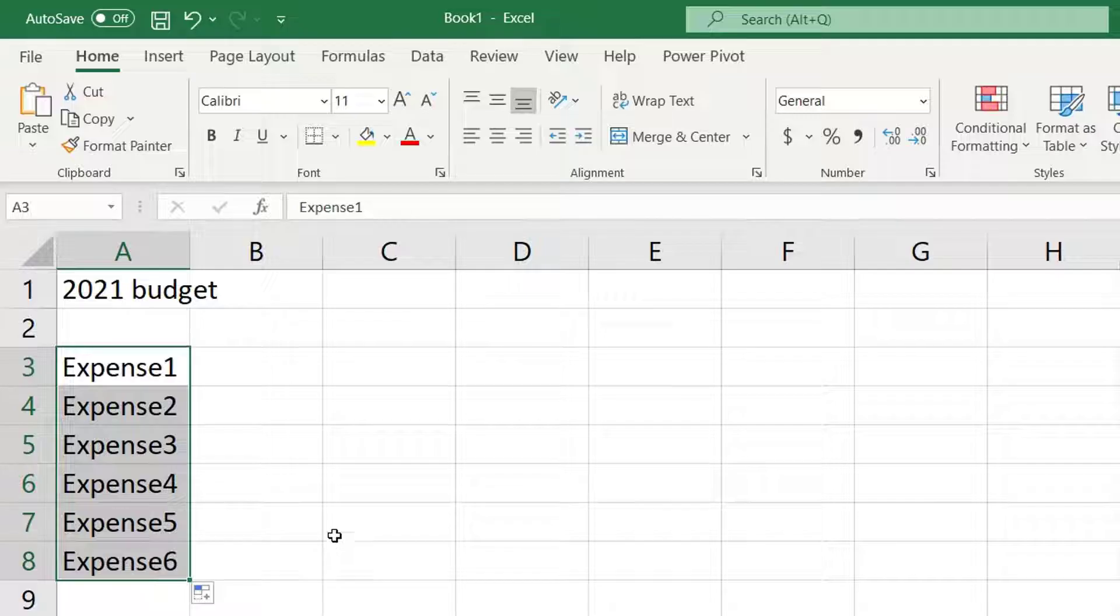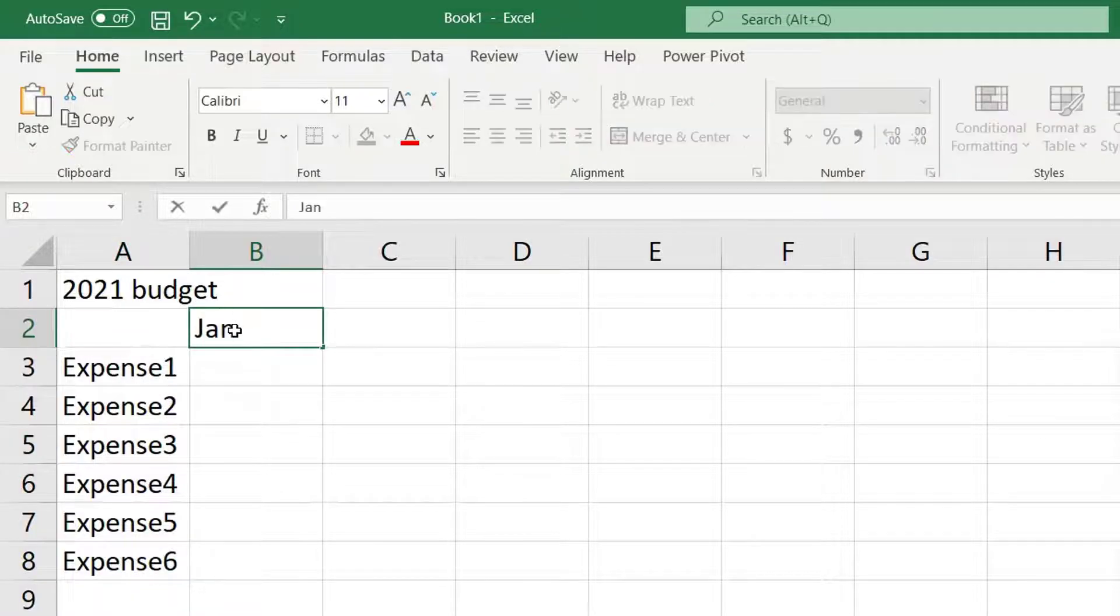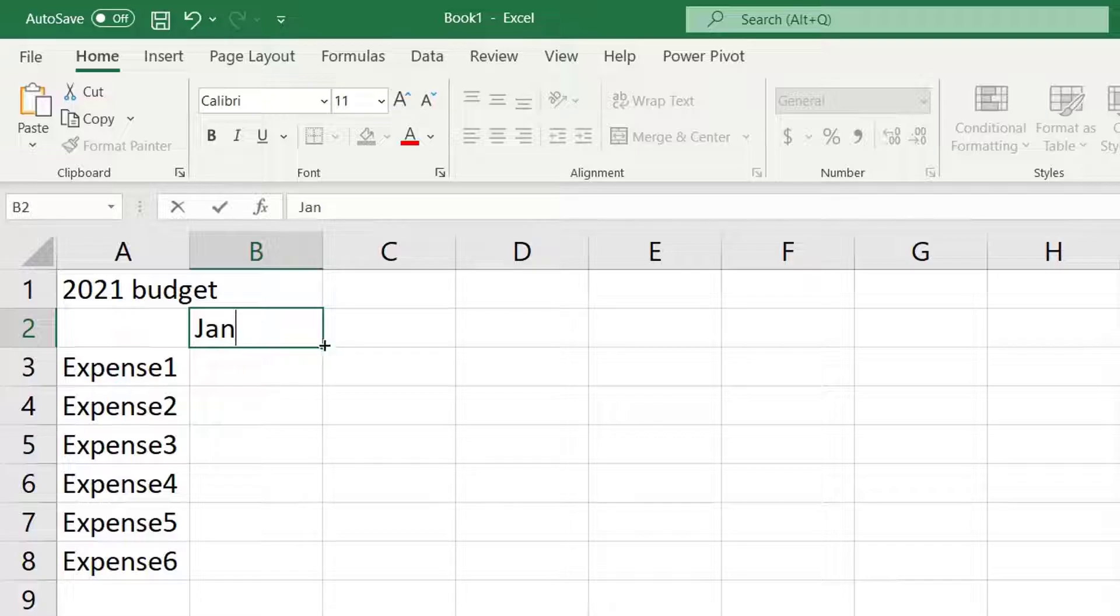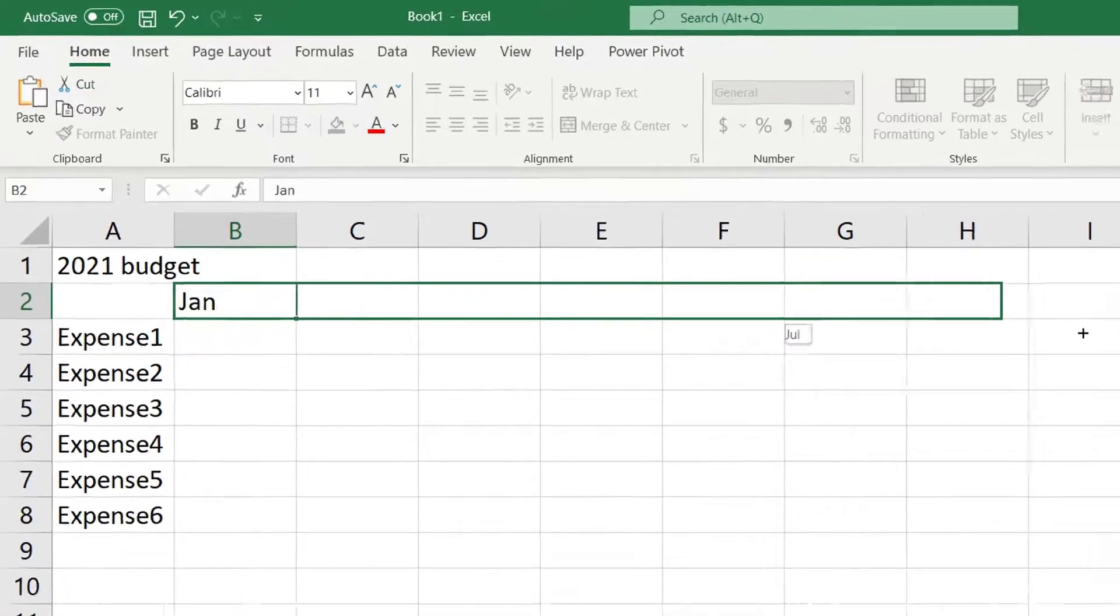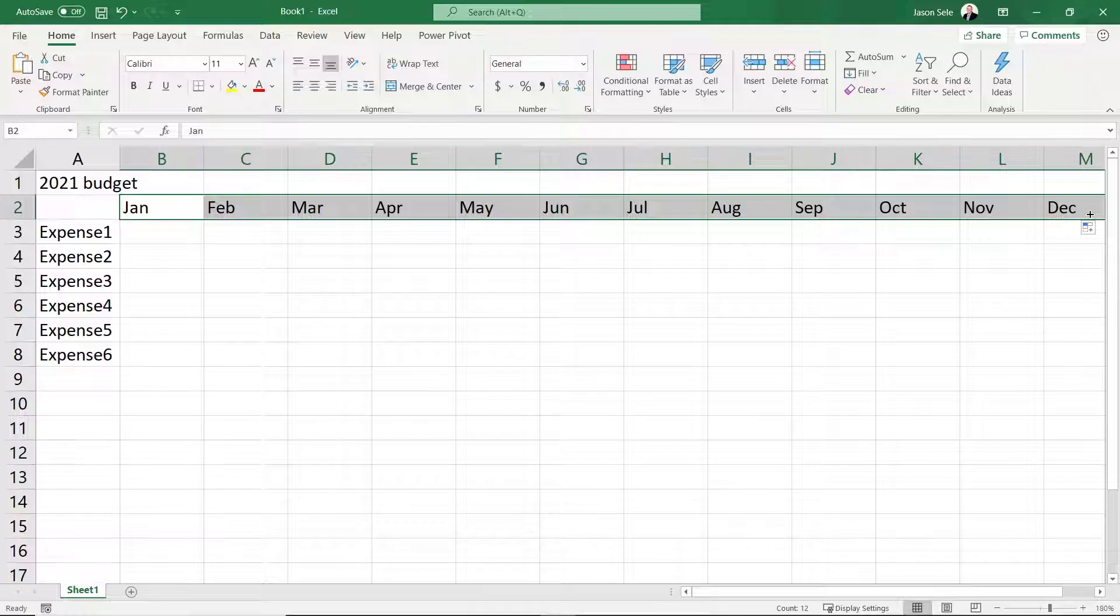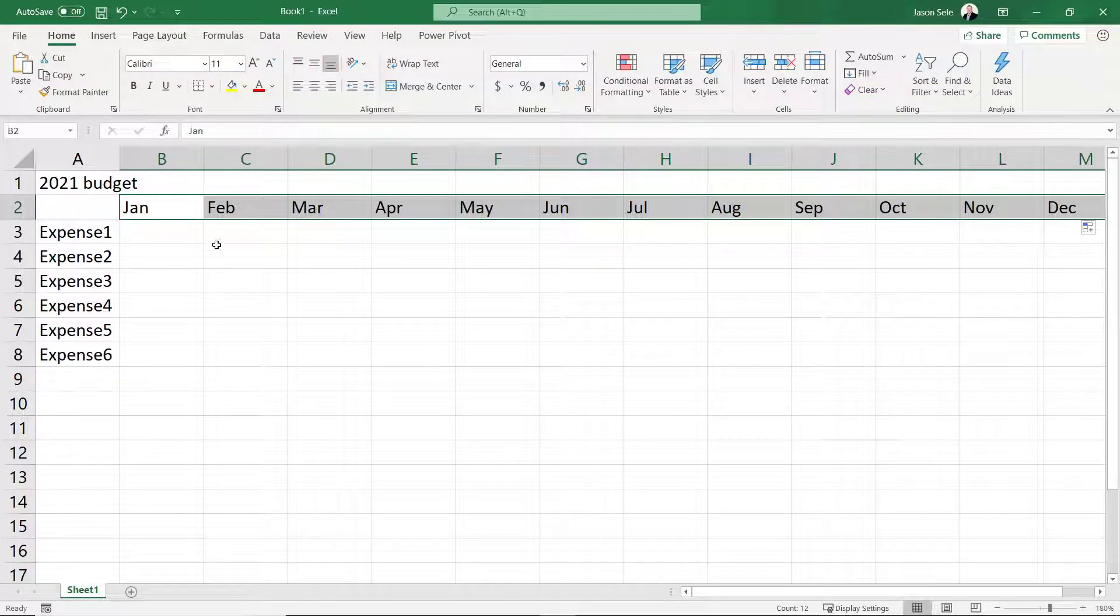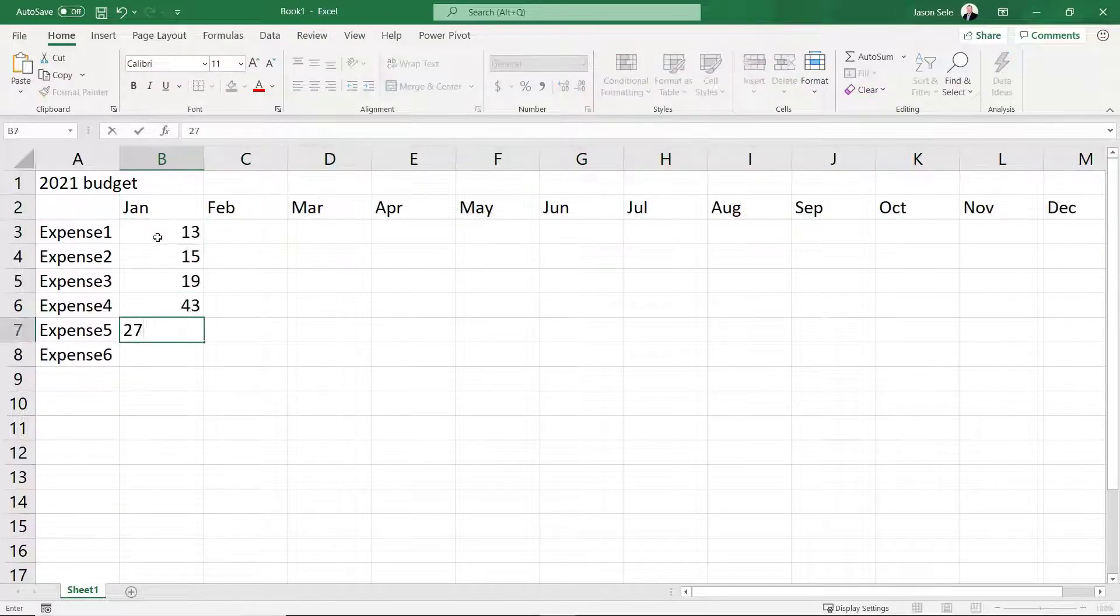Across the top of our budget we want each month of 2021 starting with January. Will it work? Let's grab the bottom right corner and drag it out and see what happens. Yep, it fills in the months for us. Now let's fill in this table with some expense data.